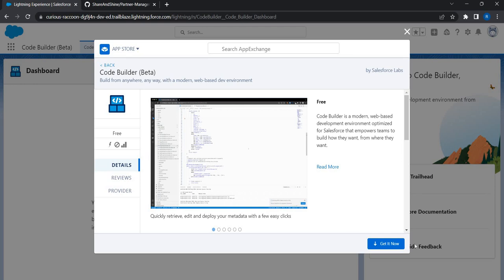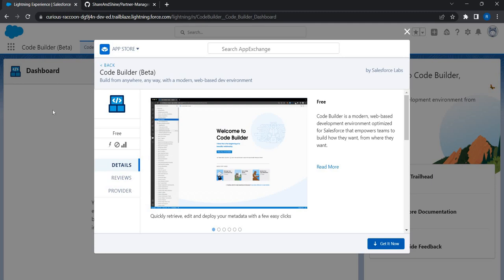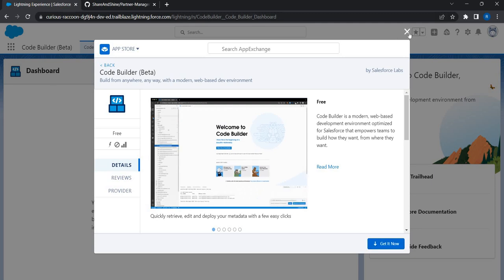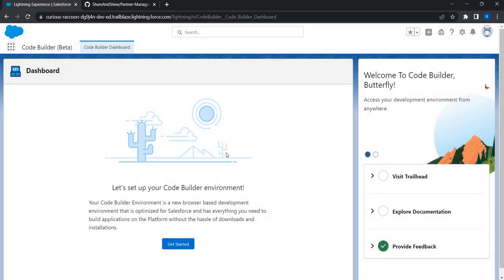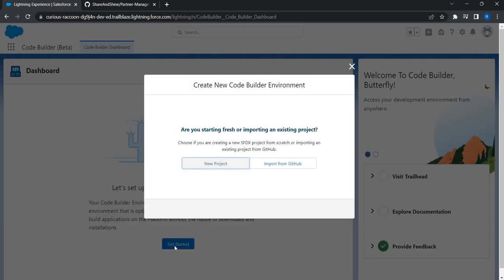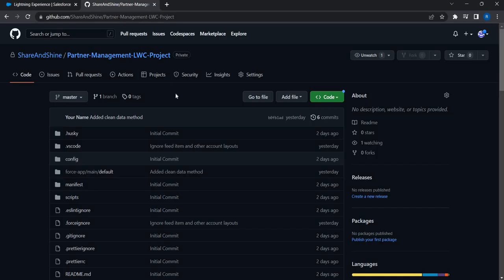Since it is already installed in my org I don't have to do that, but if you're doing it for the very first time just click 'Get It Now' and get this package installed. Once this is done, the next step is to create an environment and connect to the development org. Click 'Get Started' and you have two options: 'New Project' and 'Import from GitHub.' In our case I already have the code in GitHub.